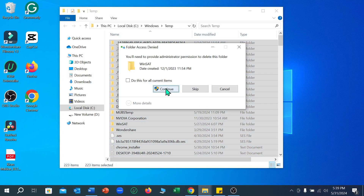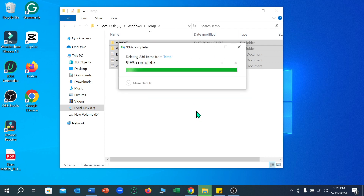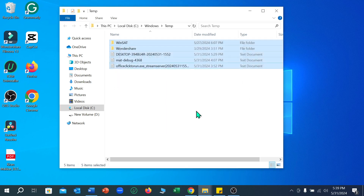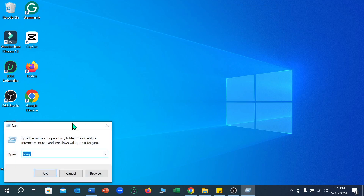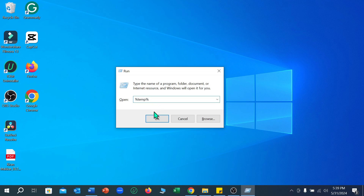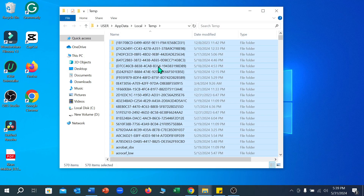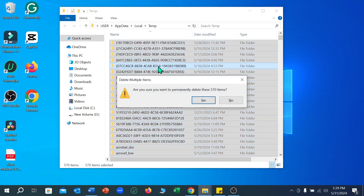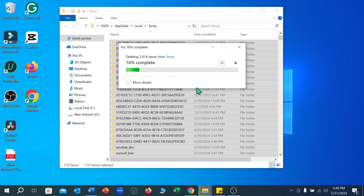Select all files and delete them. If you cannot delete any file, just skip it. Now let's go back and again press Windows plus R key. Type '%temp%' and select OK. Now delete the files — Ctrl plus A, then Shift plus Delete, then Yes. If you cannot delete any file from here, just skip it.